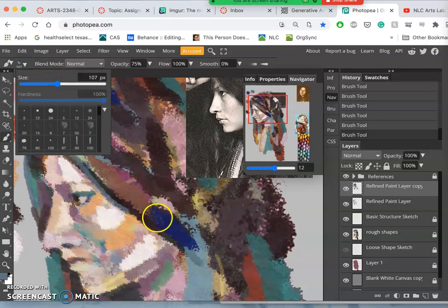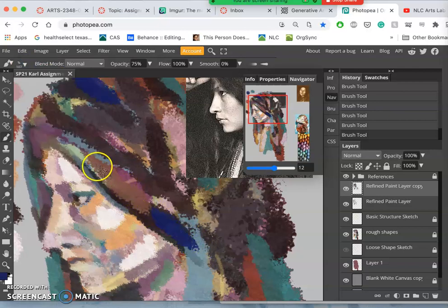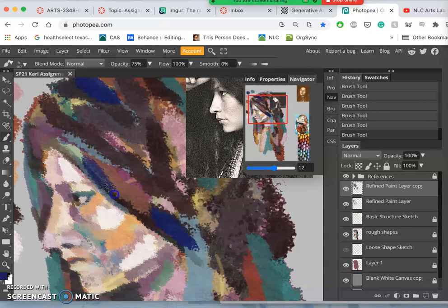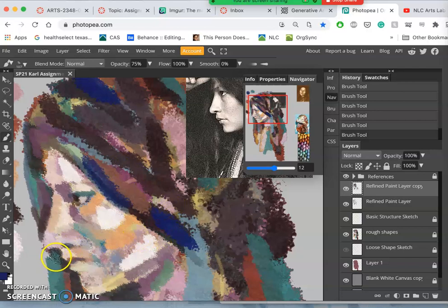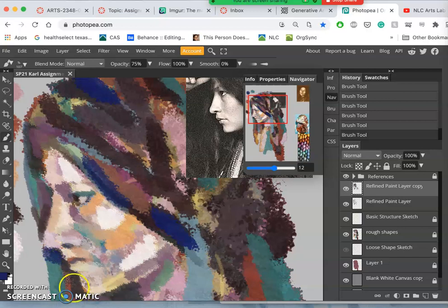And then you always want to use as big a brush as you can so you don't get stuck in little details. It will kind of paralyze your progress.